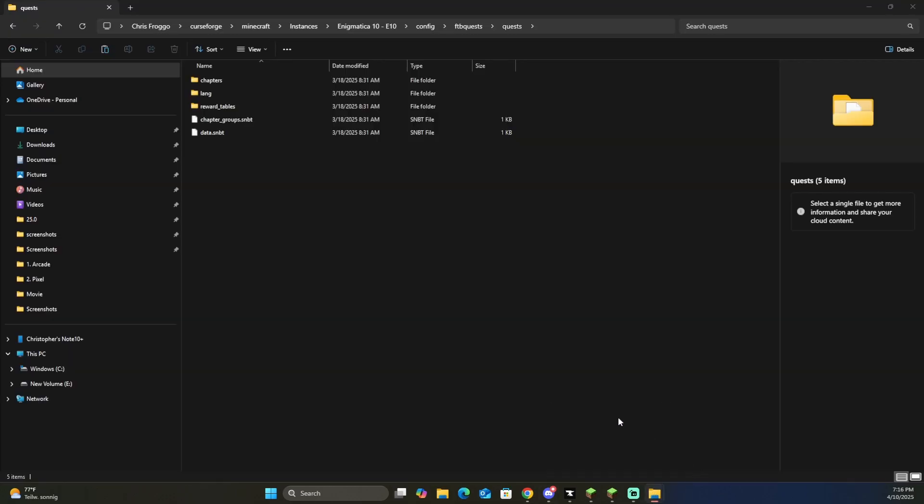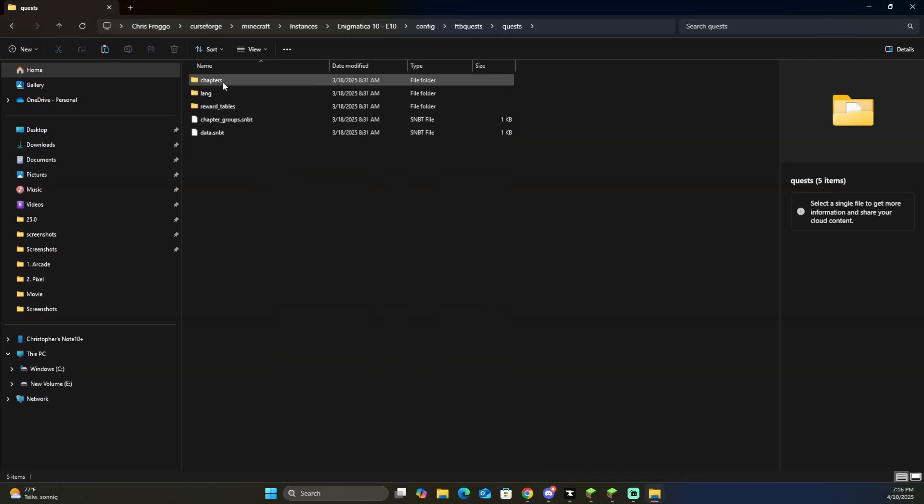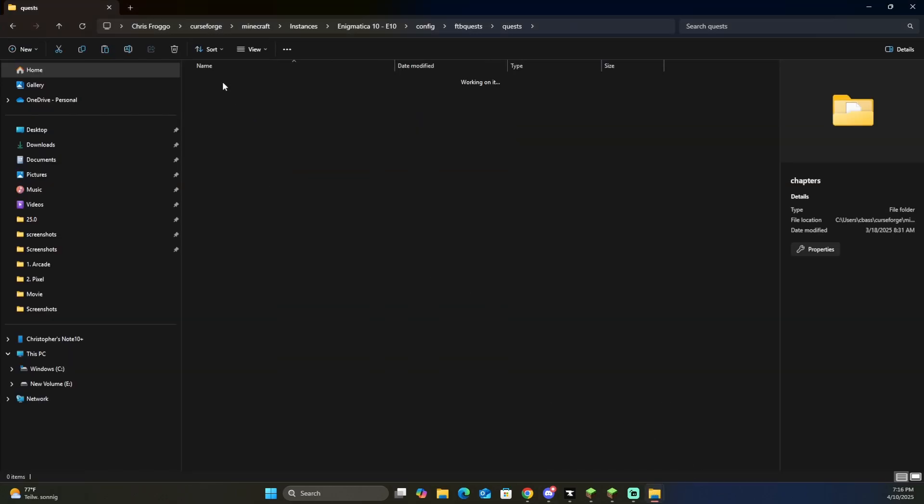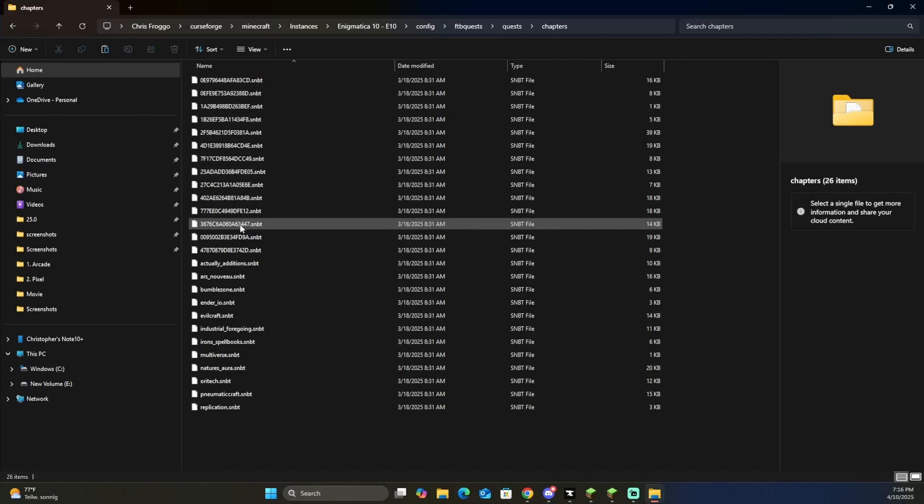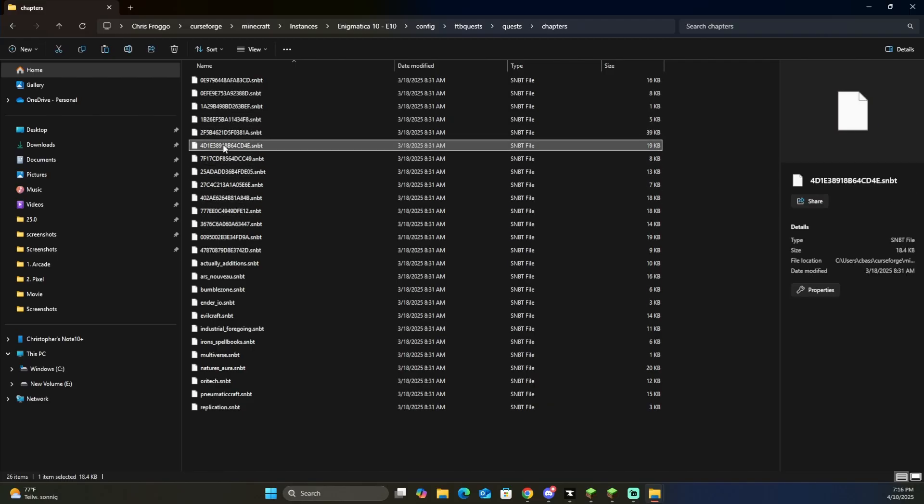If we come into the folder structure, we can look at the chapters, and we can look for 4D1E, and it's right there. So that one thing is the mekanism quests.